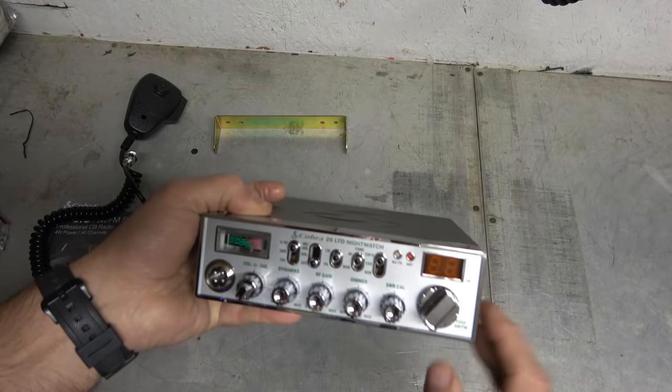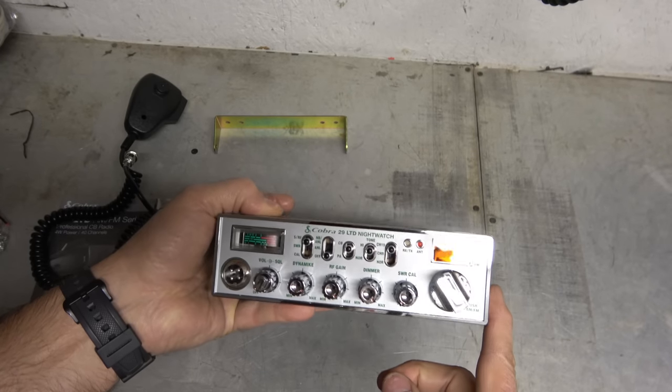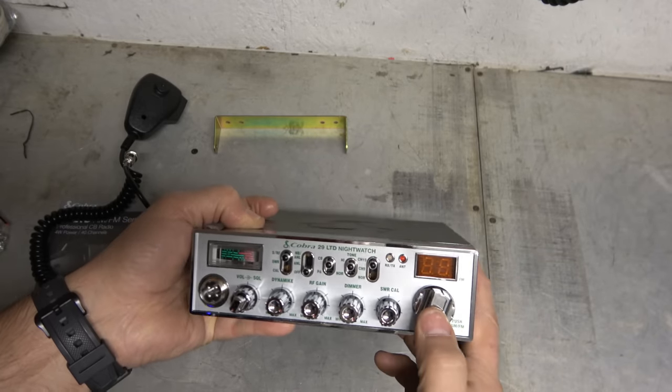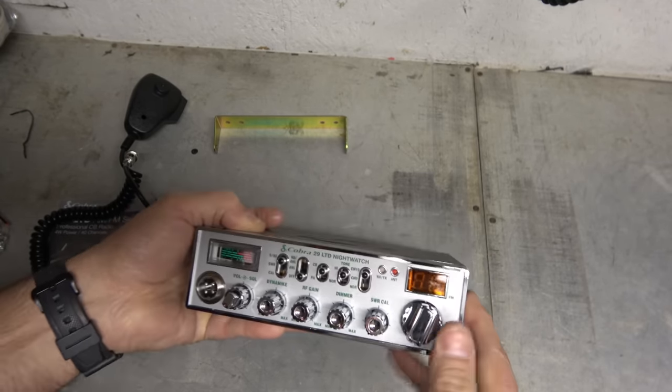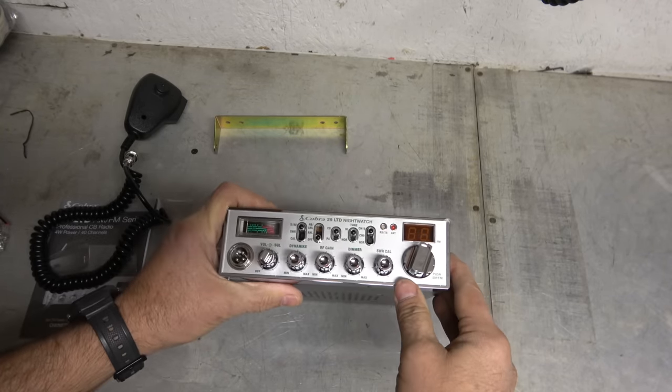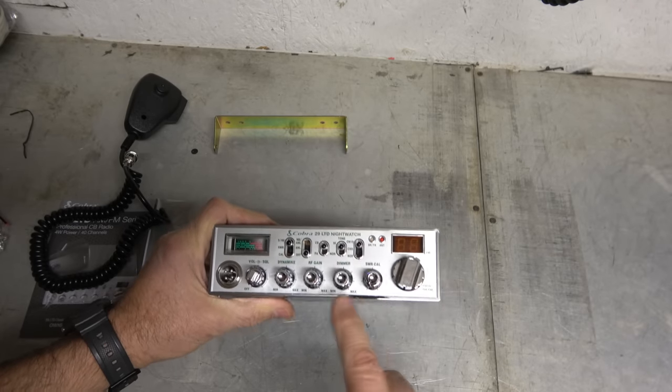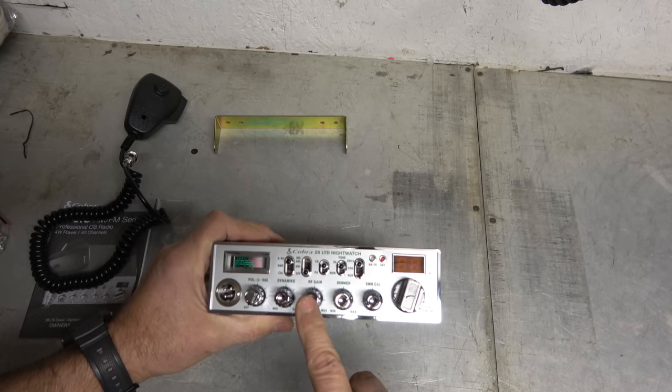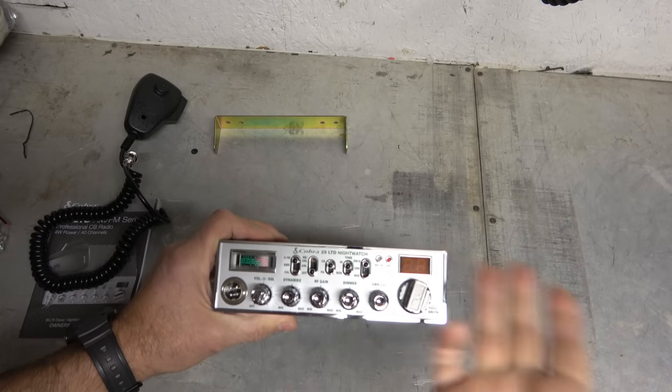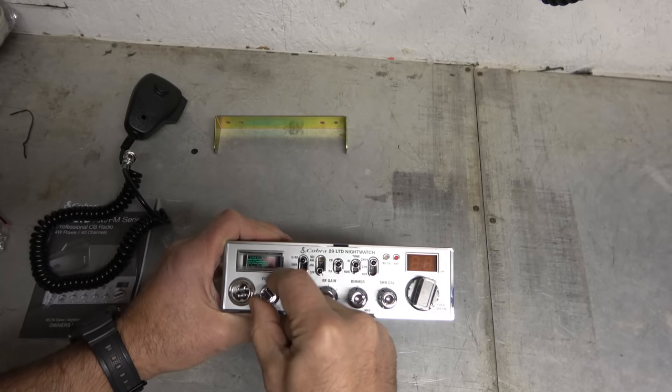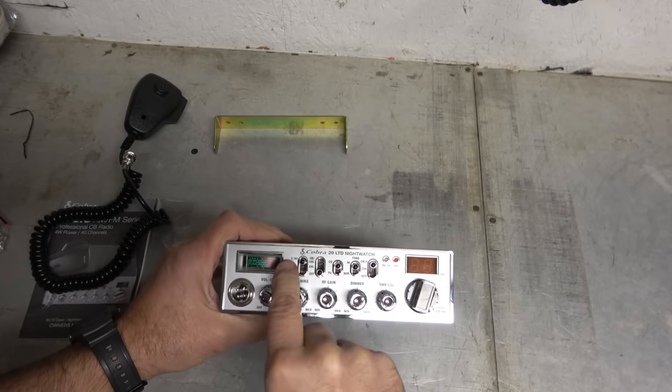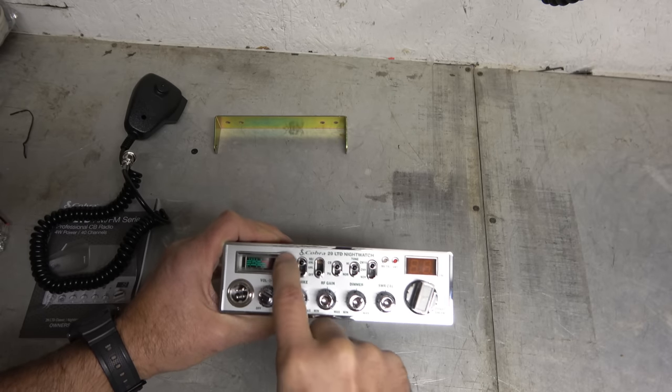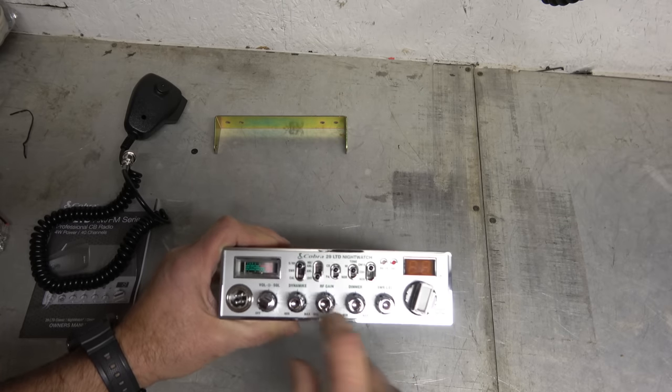Nice brushed aluminum face here, and chrome, very nice shiny chrome knobs. Channel select knob here. Push, little click. Push for AM and FM. That's cool. So they really didn't have to modify a whole lot on the board in order to change this up. That's really nice. SWR calibration. We got a dimmer, that's cool, and that's for our nightwatch. RF gain, dynamike. That's our power mic or like built-in power mic type. Actually works really well. And then we've got squelch here and volume on/off.